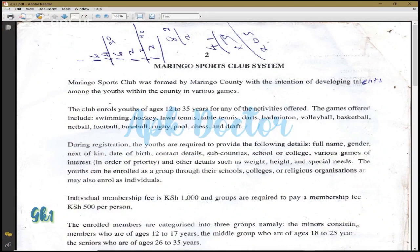Welcome. I was challenged by my friends to make a tutorial of my Maringo Sports Club System, which is just a base tutorial. I'm going to show you some of the basic requirements that you will do for your project, and if I'm capable I will also show you how to write the report. First of all, I'm going to show you how to develop something that will lead to a good development of the project.